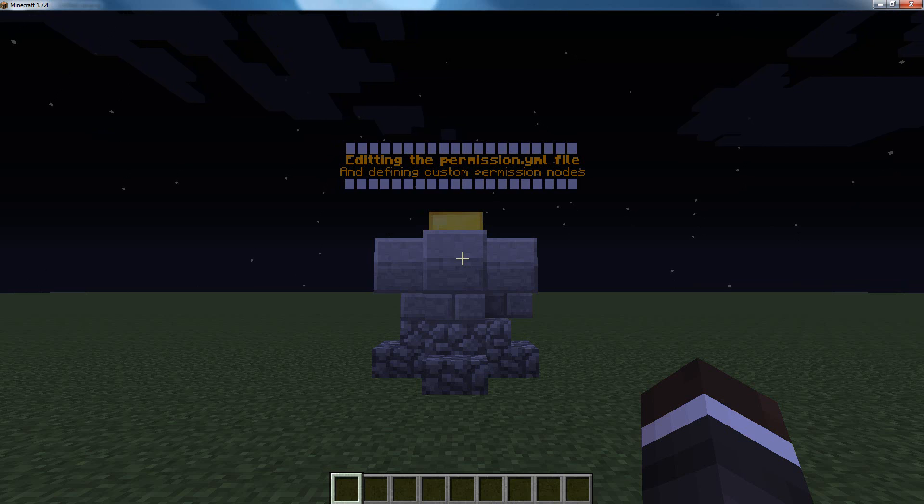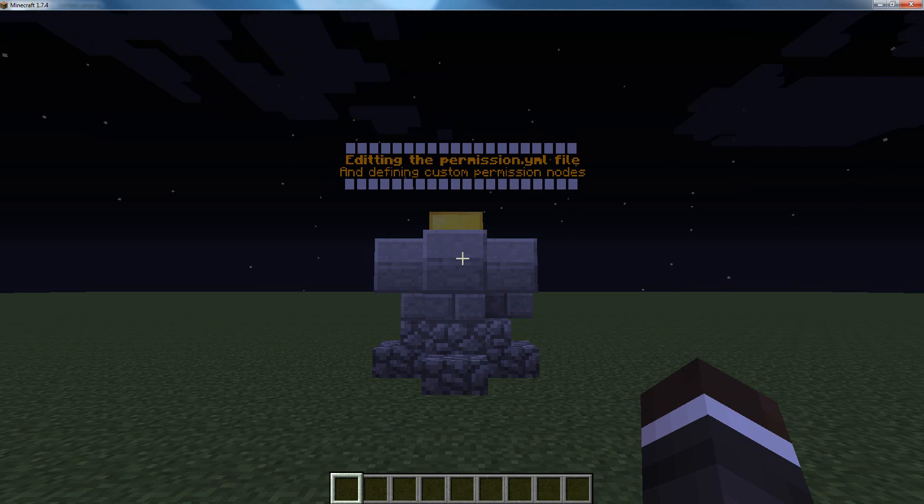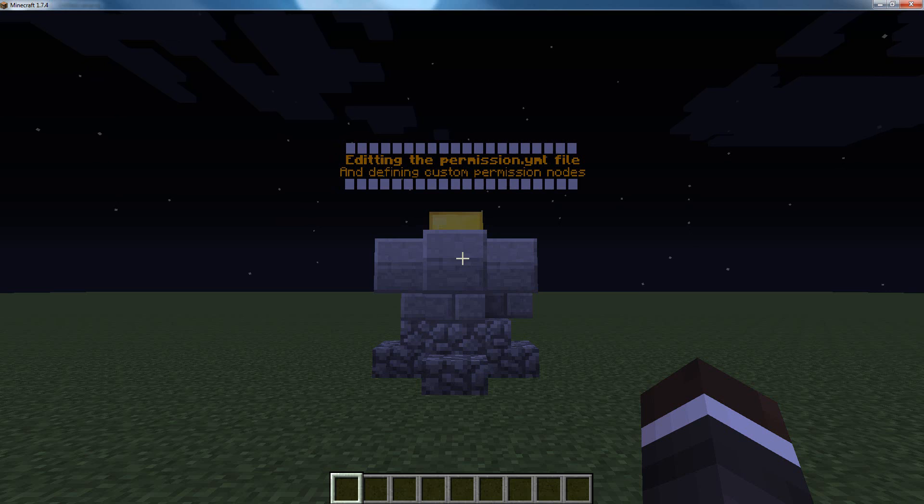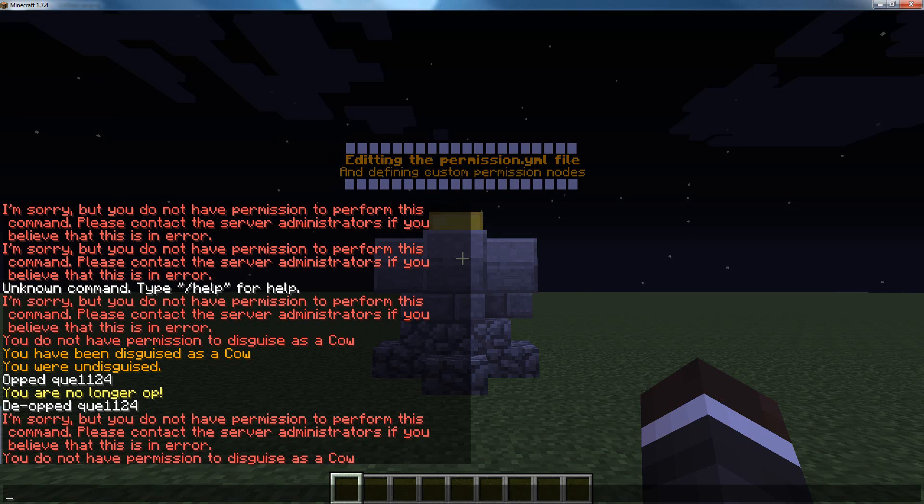Alright, thank you for watching. Soon, I'm going to create a tutorial on how to use Enjin to automate your server store, and if you have any other requests for plugin tutorials, drop me a comment. Bye.